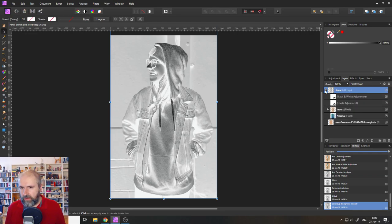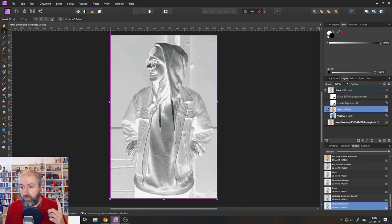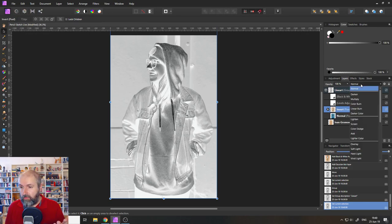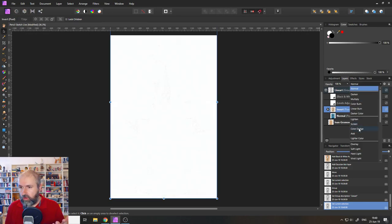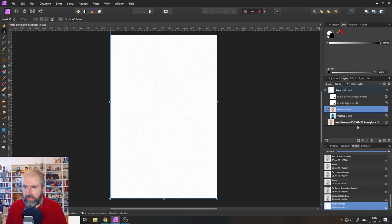Okay. So now that we have done that, we are going to do two things to the blend modes. First of all, we're going to set the invert layer to the blend mode color dodge. So now your picture suddenly is empty. That's completely okay.